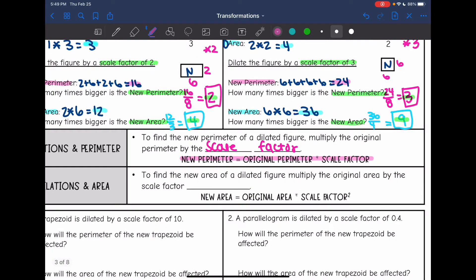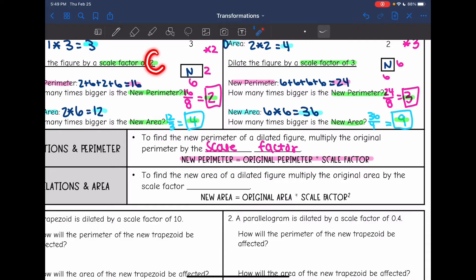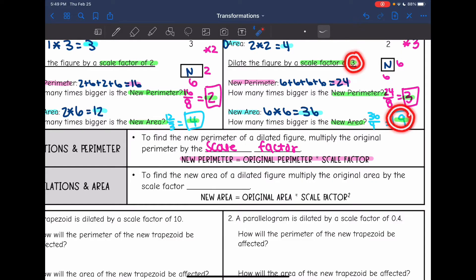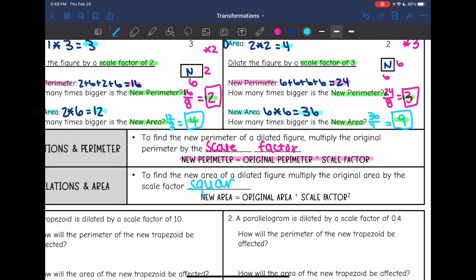The area pattern is a little bit harder to see, but there is a pattern there. With scale factor 2, the new area was 4 times as big. With scale factor 3, the new area was 9 times as big. So to find your new area, you take the original area and multiply it by the scale factor squared.